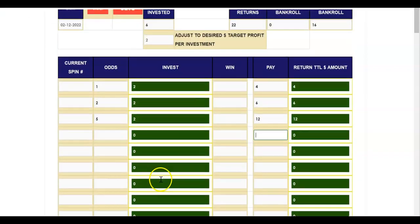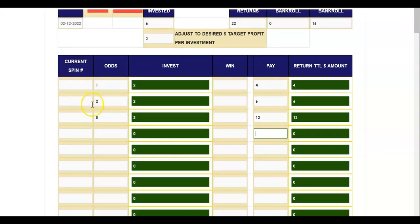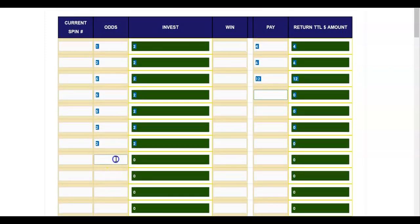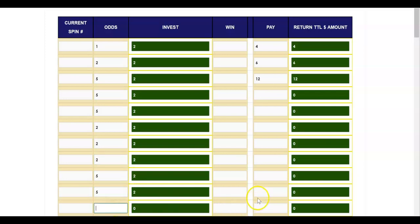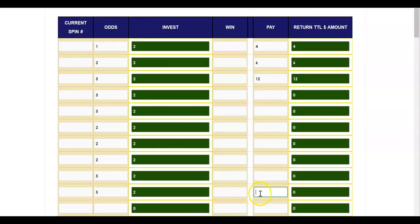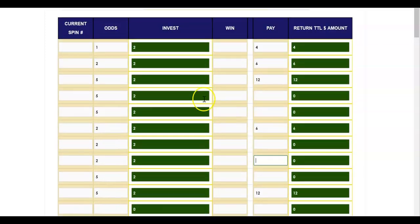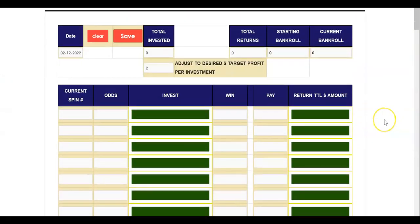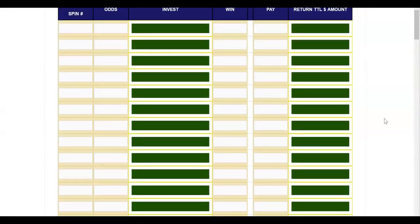Even money odds pays out 4, no matter how much you bet. Columns and dozens — 2 to 1 — pay 6 no matter your investment. You could even switch it up and say, 'I want to change to 5 to 1 and play the six line afterwards' — just hypothetically. But you don't want to do that, because you want to go one row at a time and stick with one specific type of betting — whether it's even money, columns, dozens, or the six line.